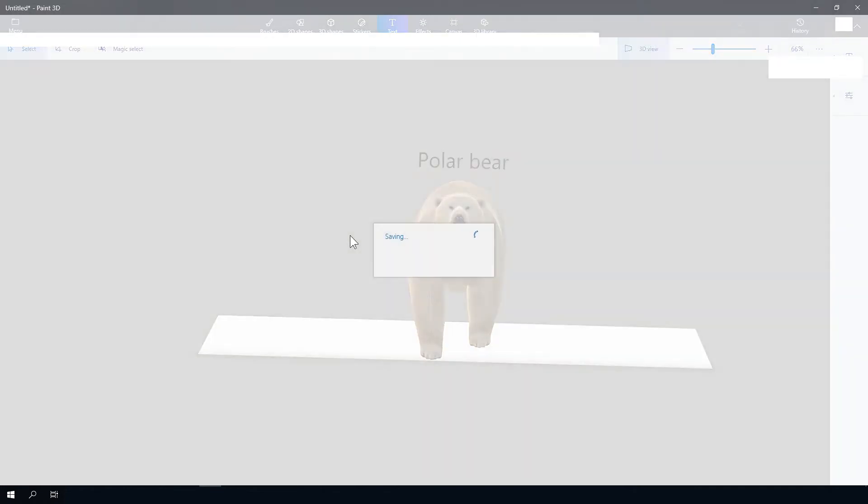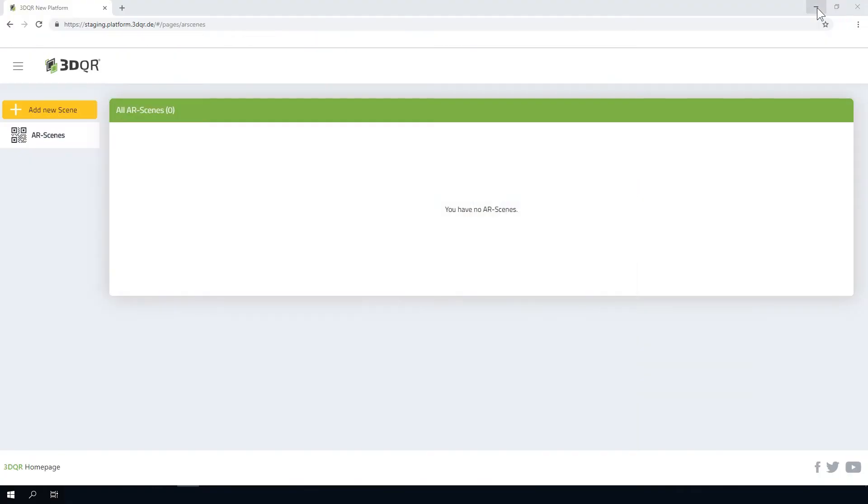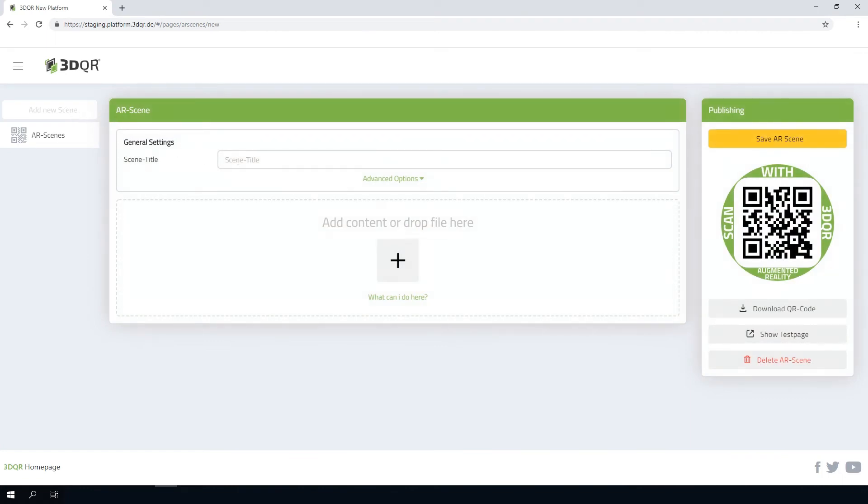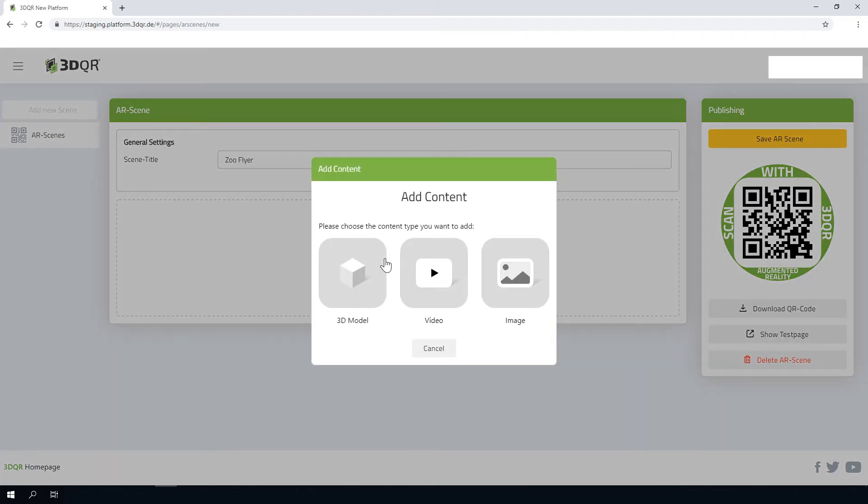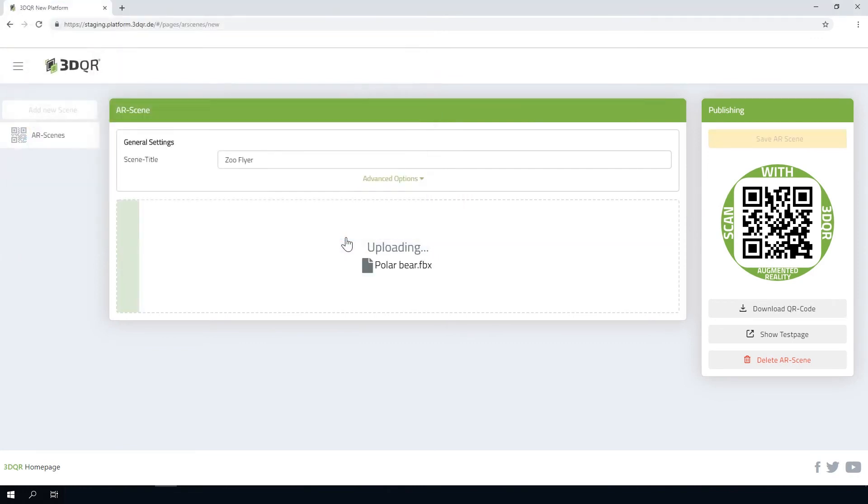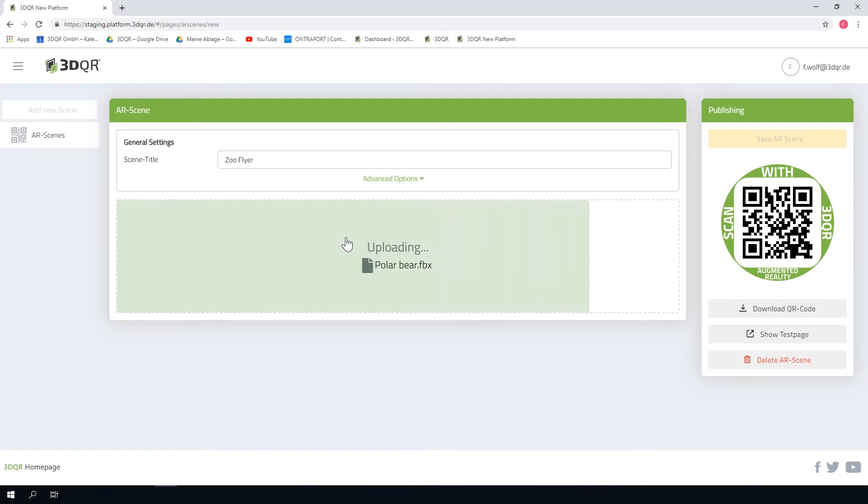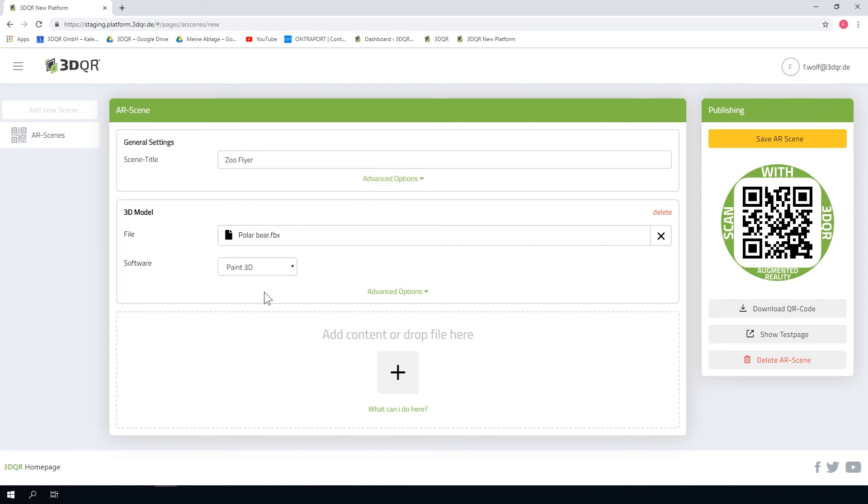Now return to the 3D QR platform and click on Add New Scene. Give your scene a name. Click on Add Content, select the content type 3D model and add your scene. Select Paint3D as the source and save your scene. You can also drag and drop your file into the Add Content field.